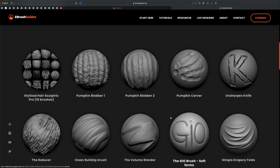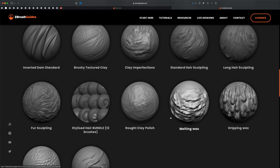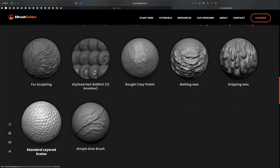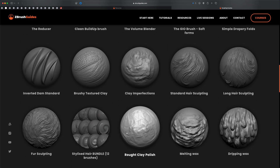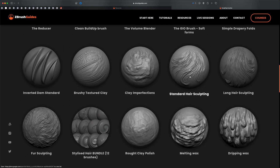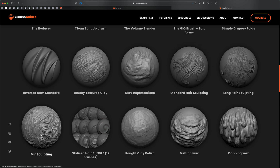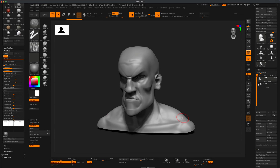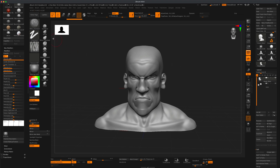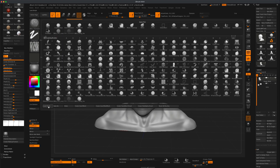There are different brushes you can play around with, including some amazing ones in this collection — there's even something called scales, and a bundle you can try. For simplicity, I just want to grab the standard hair sculpting brush and the fur brush. Let's jump into ZBrush. Once you import your character, go to Brush and load those two brushes.